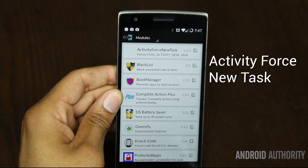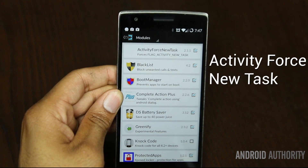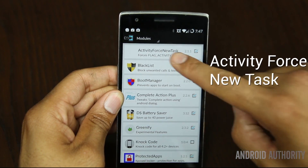In no particular order, these are the top Xposed Framework modules. Leading off the list, we have Activity Force New Task.